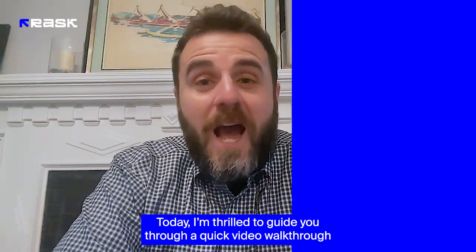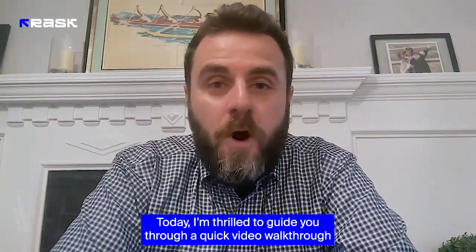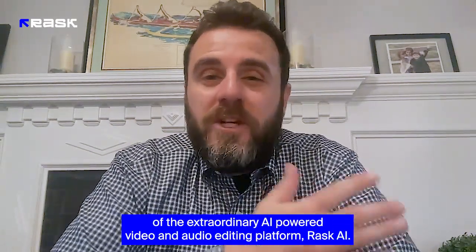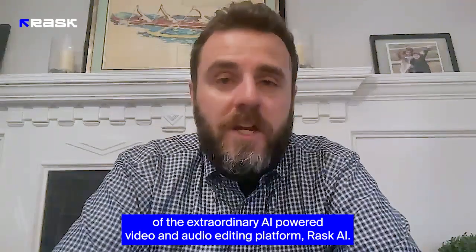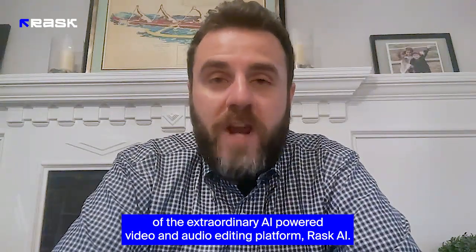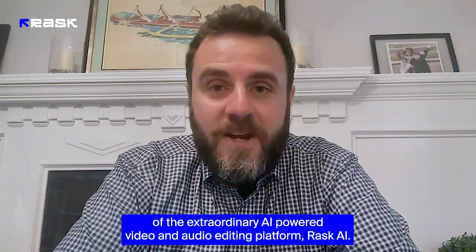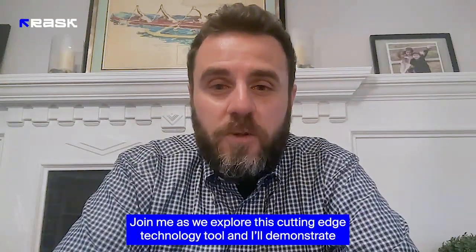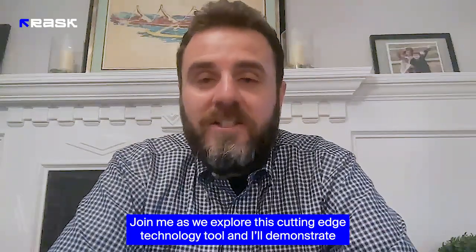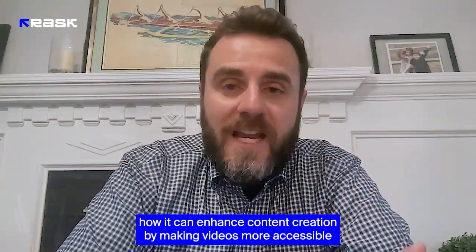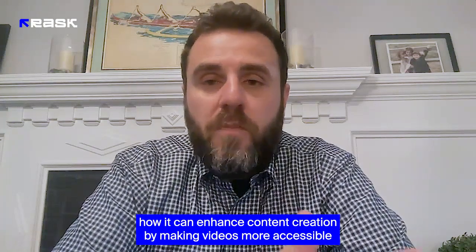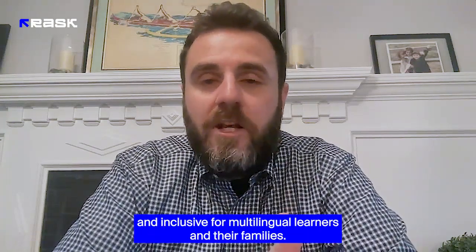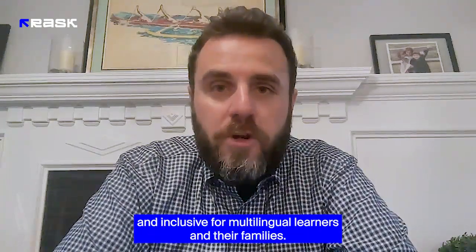Today, I'm thrilled to guide you through a quick video walkthrough of the extraordinary AI-powered video and audio editing platform, Rask AI. Join me as we explore this cutting-edge technology tool, and I'll demonstrate how it can enhance content creation by making videos more accessible and inclusive for multilingual learners and their families.